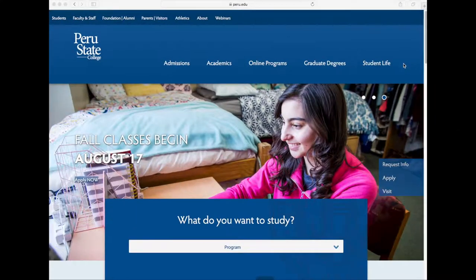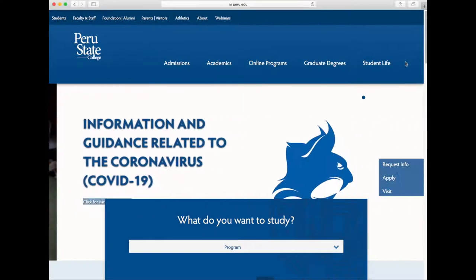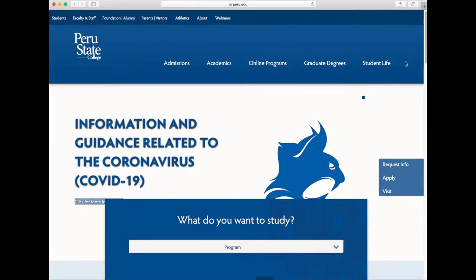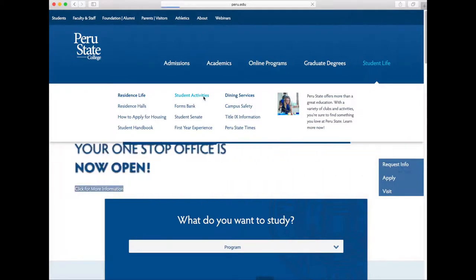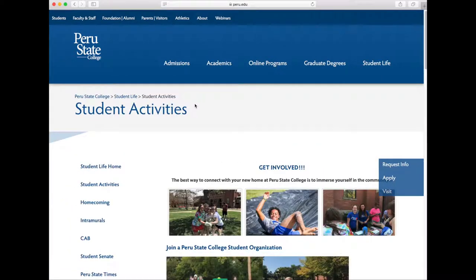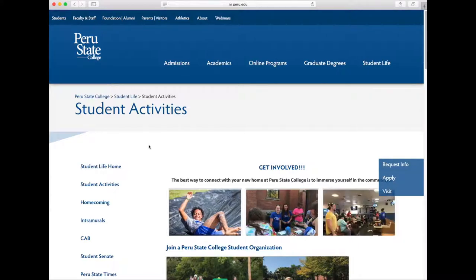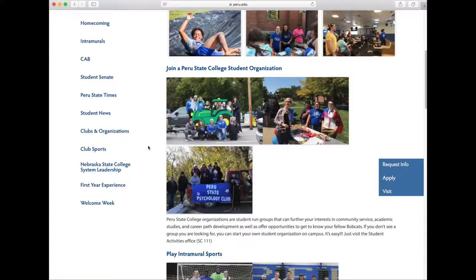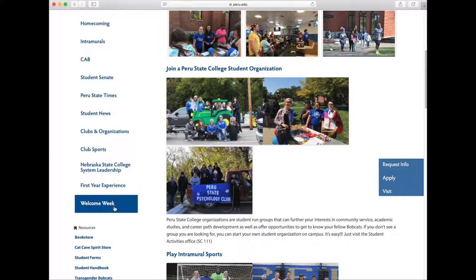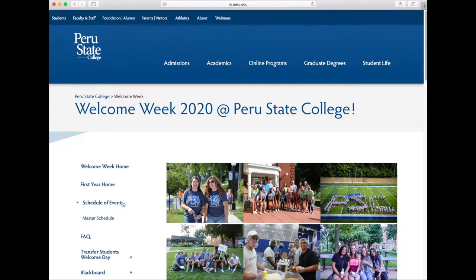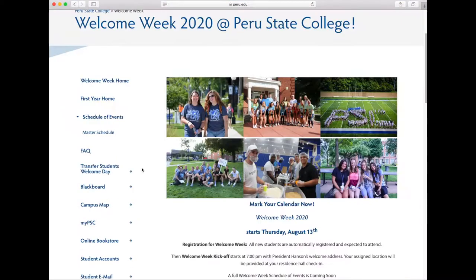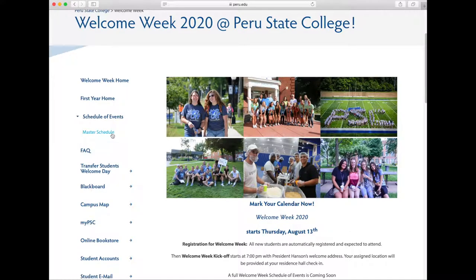Another great way to get involved on campus is to visit our Student Activities page on the website. You can find the page by hovering over Student Life and clicking on Student Activities in the second column. On the left side, you will find tabs that navigate you to various areas under Student Activities. If you click on the last tab, there is one labeled Welcome Week, which will provide you with a schedule for the New Student Welcome Weekend and additional information about the event.